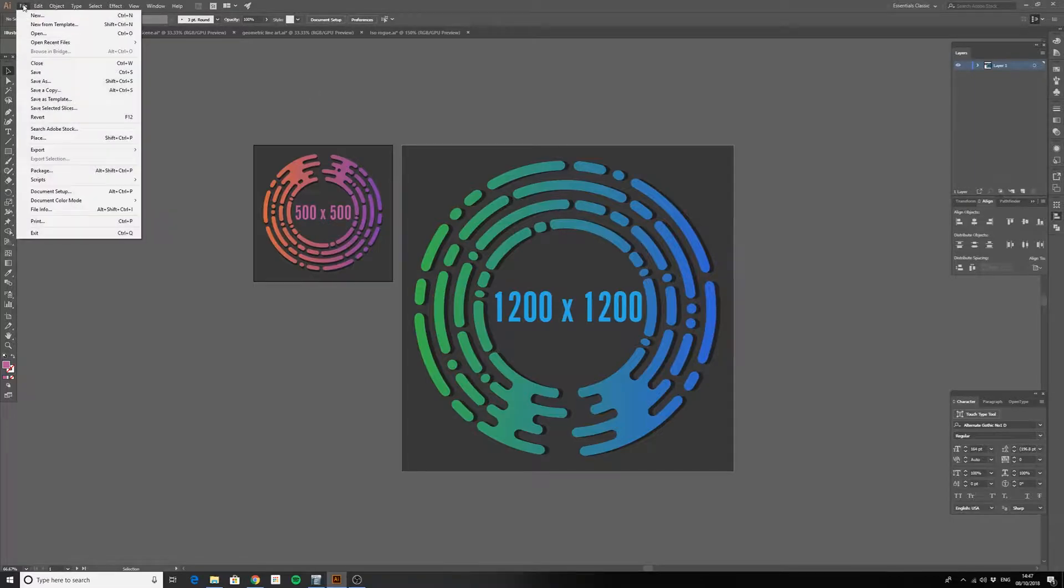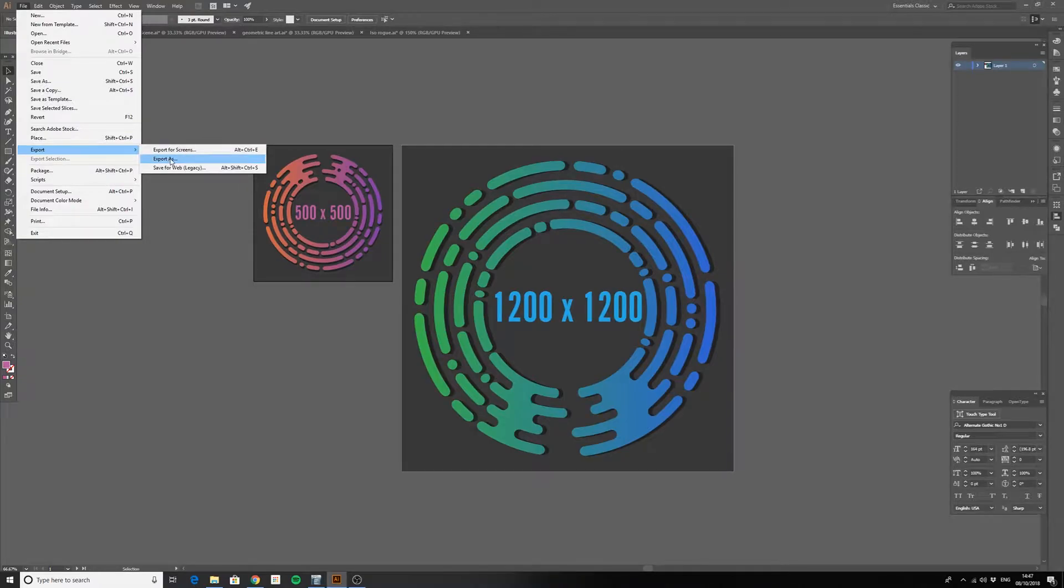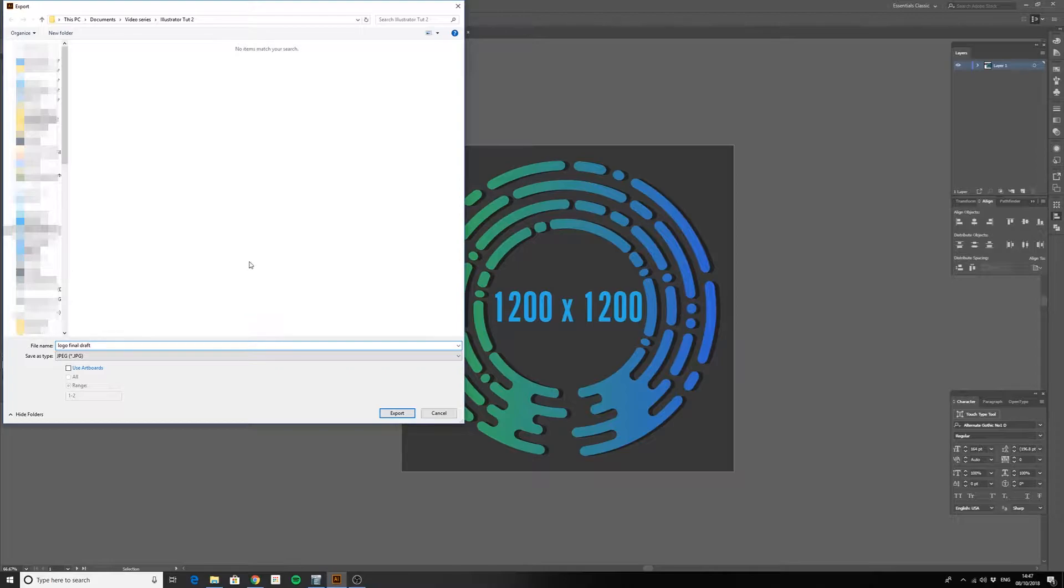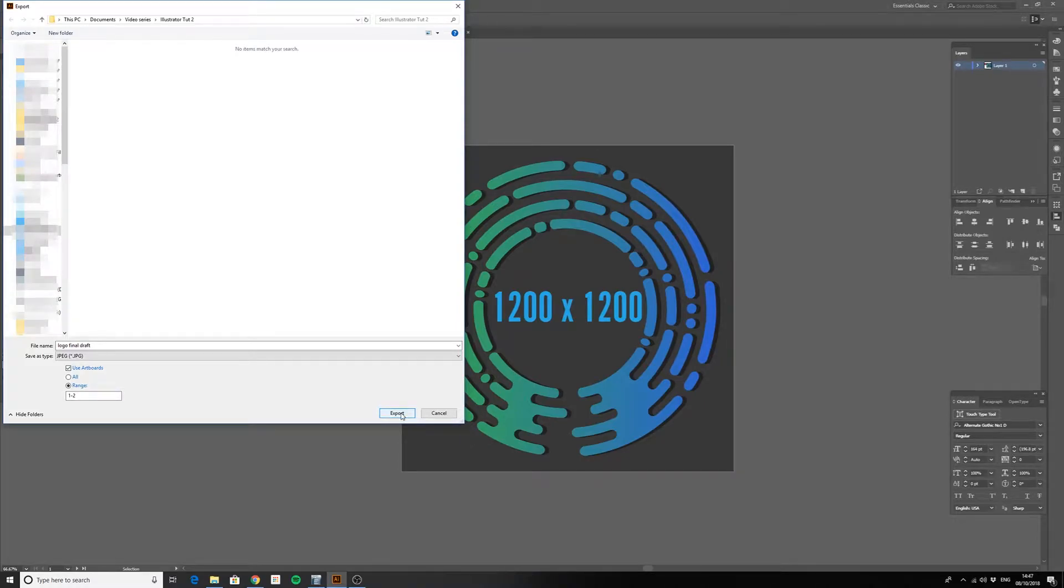I'll go to File, Export, Export As, select where I want to save it, choose an appropriate name, and then I want to select Use Artboards. This will ensure that Illustrator only exports what is within the artboards.